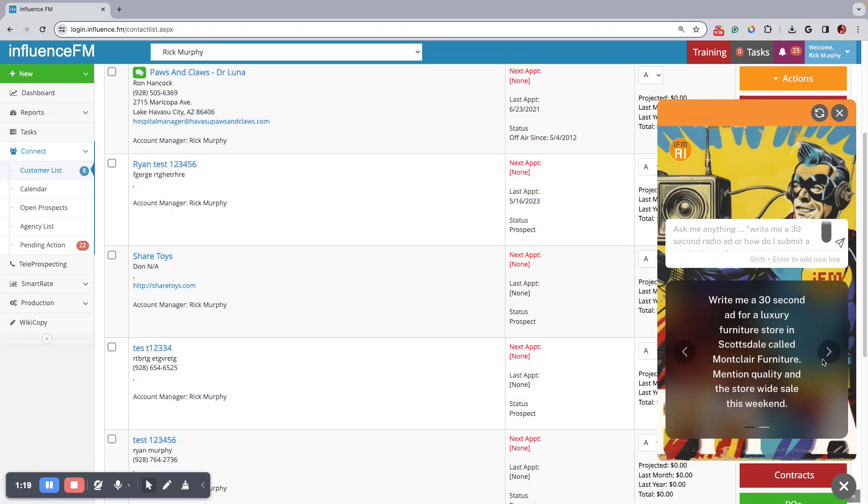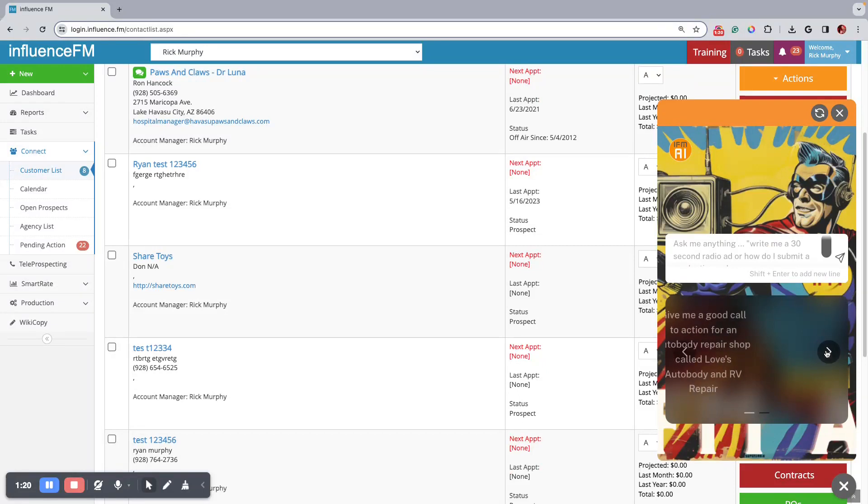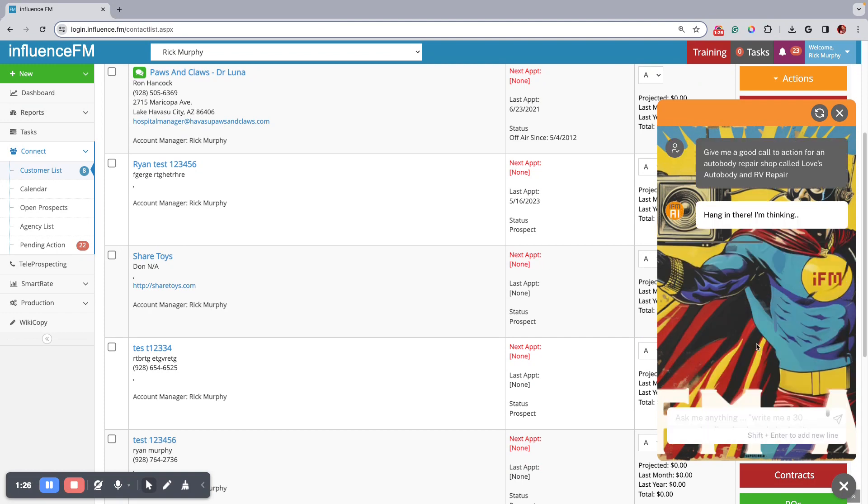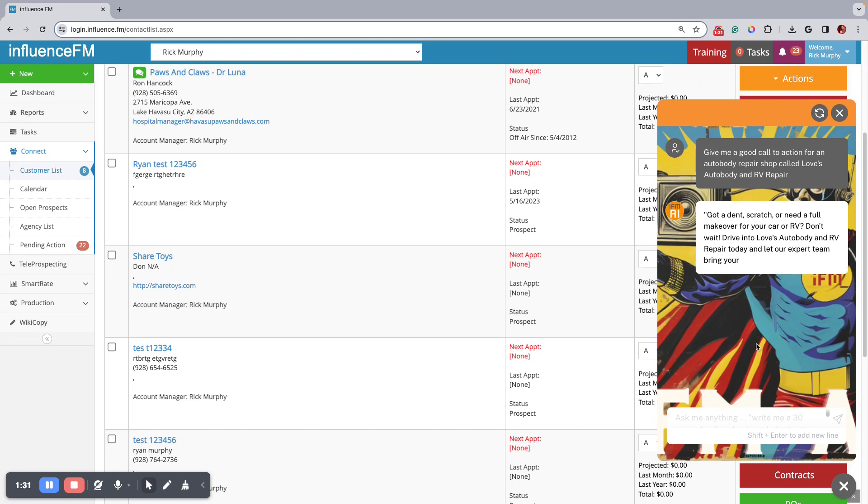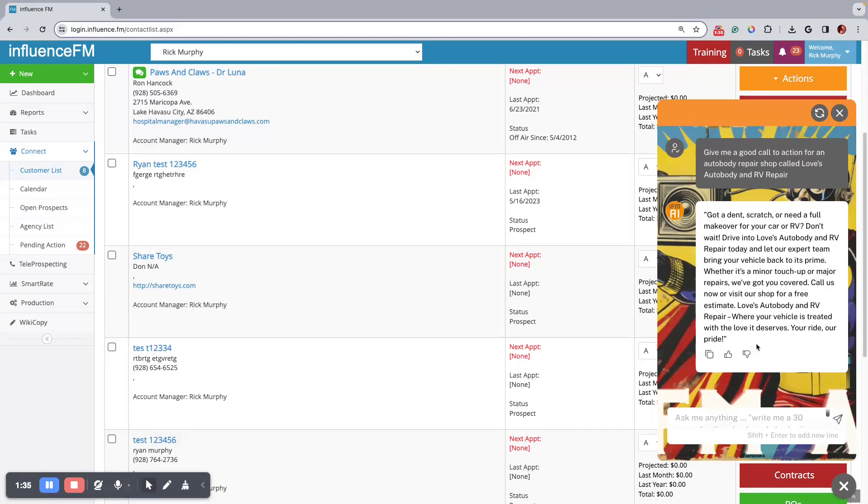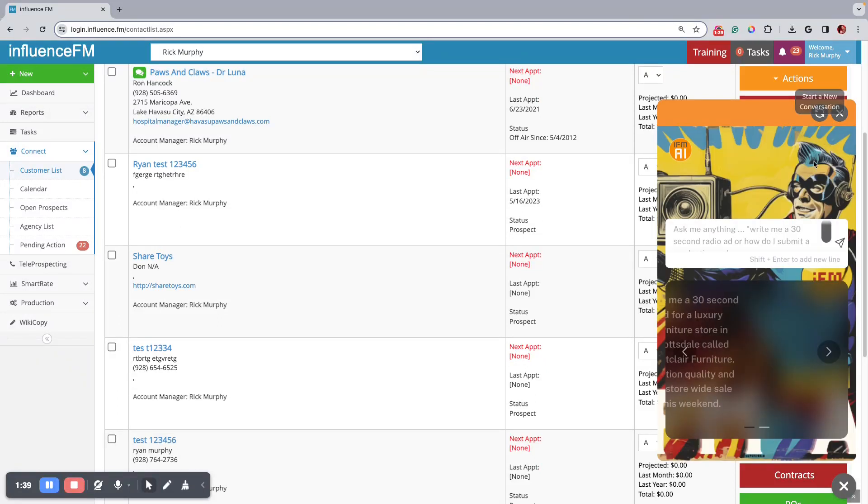And you can also do, for instance, give me a good call to action for an auto body repair shop called Loves Auto Body and RV. And you can see there, it's pretty darn quick. And let's do one more.